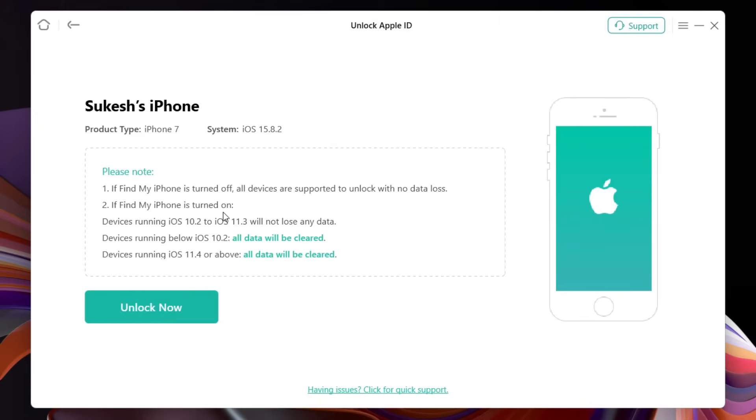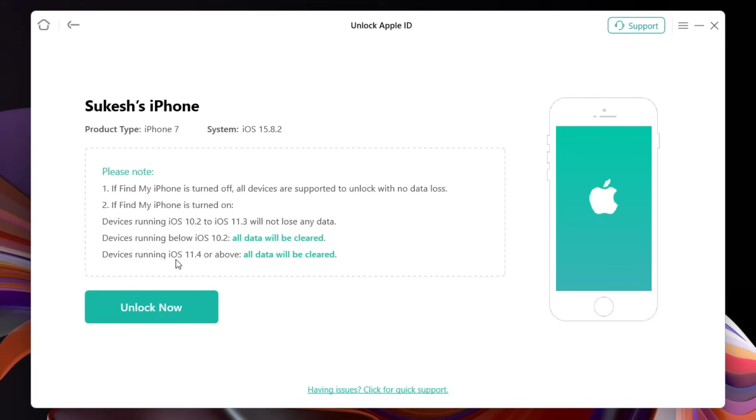But if Find My iPhone is turned on and device is running on iOS 10.2 to iOS 11.3, then there will be no data loss. If the device is running below iOS 10.2, then all data will be cleared. And also if the devices are running above iOS 11.4, then also the data will be cleared.